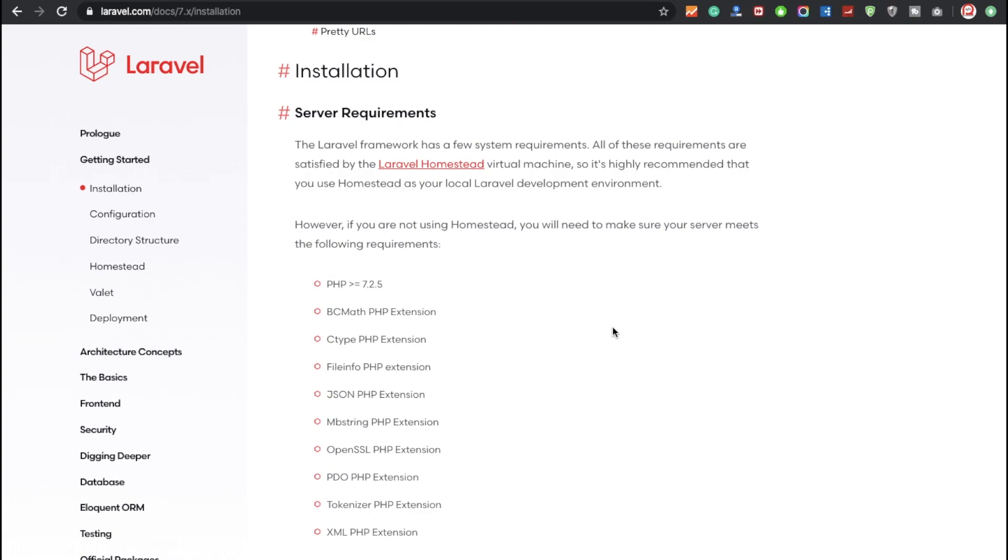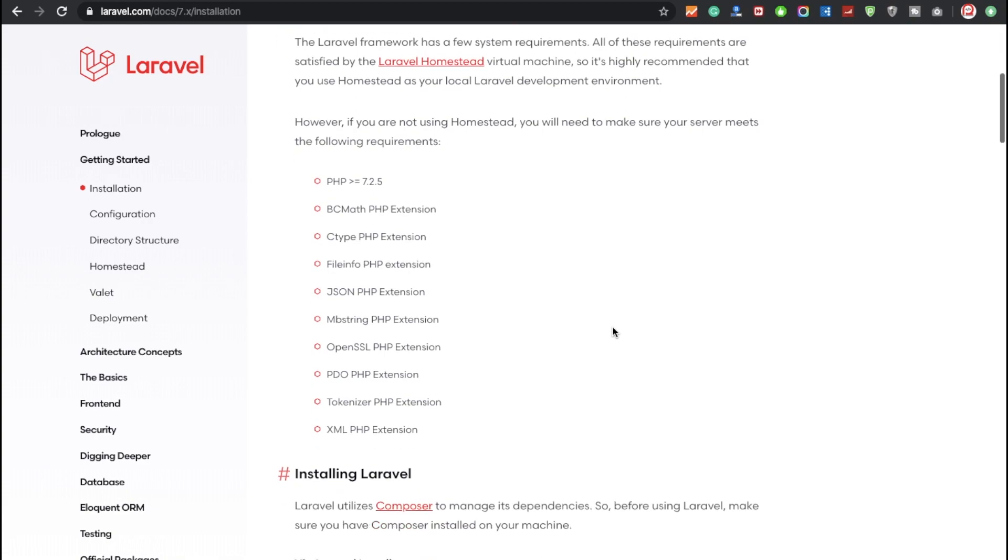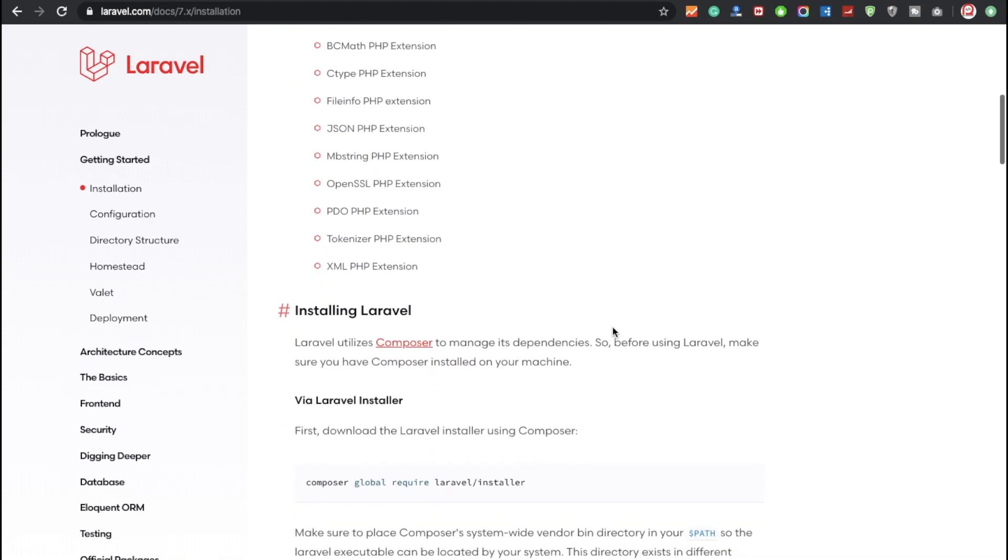First of all, you need to think about PHP greater than or equal to 7.2 version. We also need to check BC Math extensions, Ctype extensions, and Fileinfo extensions. These are the basic extensions we require for installing Laravel 7. So hope so you understand.